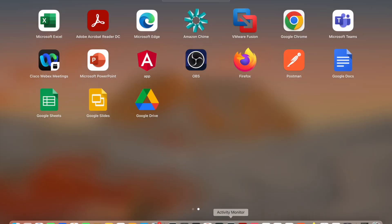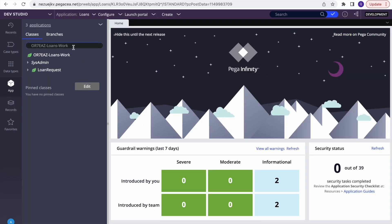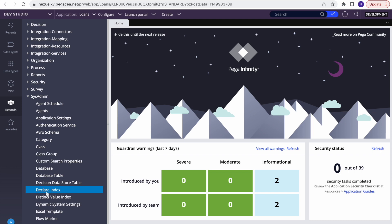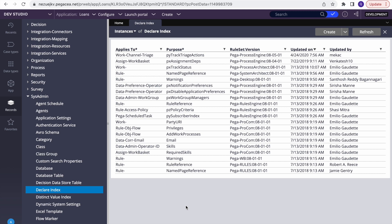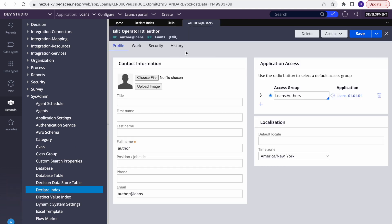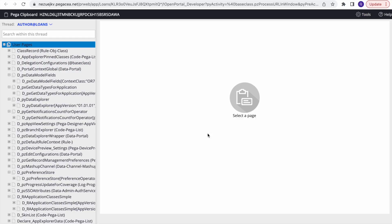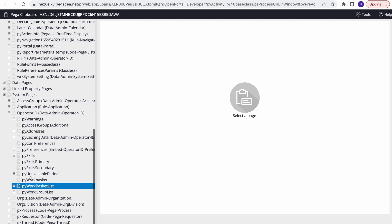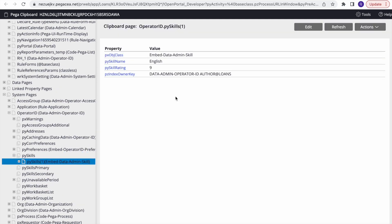Before going to implementation, Pega gives us some out-of-the-box Declare Index rules which we use every day. You can find Declare Index under Records > SysAdmin > Declare Index. If you look here, 'Skills' is one of them. In Operator ID, whenever you add any skills — for example 'English' — the operator ID has a page list property called 'pySkills'. If someone asks you to give all operator skills, it's very difficult to fetch from the operator table because this data is stored in the blob.